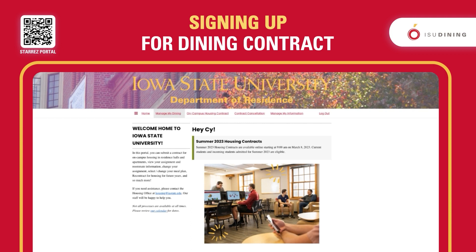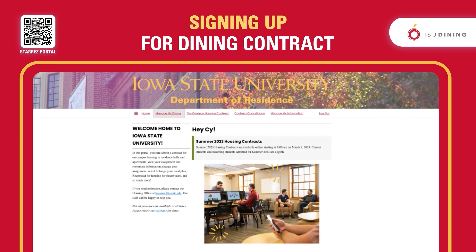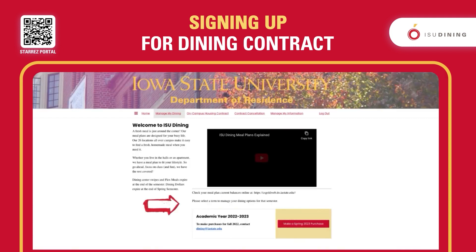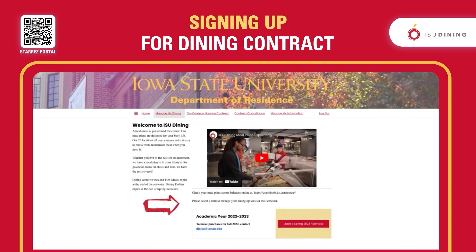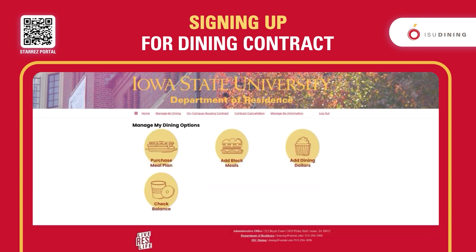Log into your housing portal and on the home page you should see 'Manage My Dining' at the top. If you click on that, it will show you the contracts that you have already signed up for, and then it will show you some options for what you would like to do.